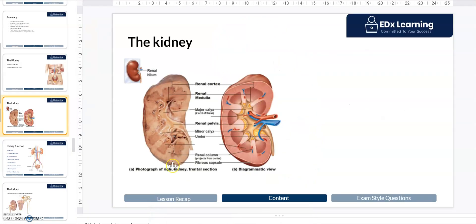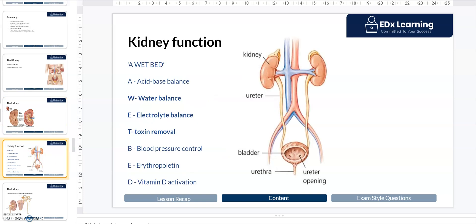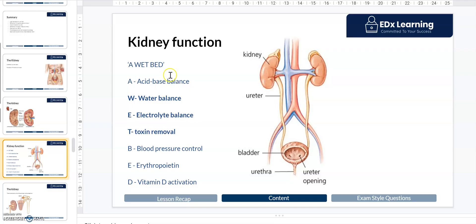The kidney has many functions, but the main one looked for in exams is filtration of blood. Other roles involve water balance, electrolyte balance — that's the balance of salts like sodium and potassium — and acid-base balance. Recall from science that acids contain hydrogen ions, so the kidney also balances hydrogen ions in the bloodstream. This makes the kidney very important in homeostatic regulation of blood, maintaining a pH of approximately 7.35 to 7.4 at all times.